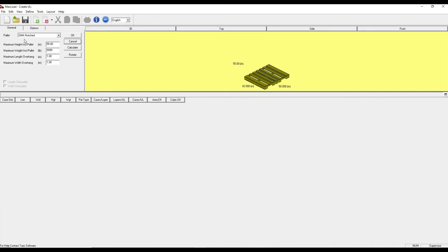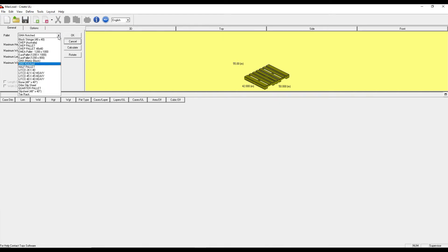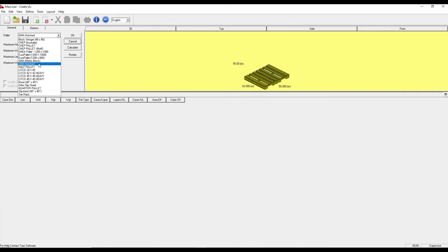In this new window, the first thing I need to do is select the palette that I want to palletize the product on. There are various options by default. You can also modify and add your own palettes as well.